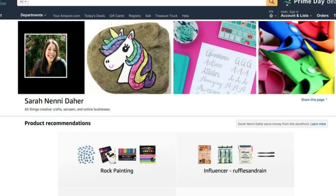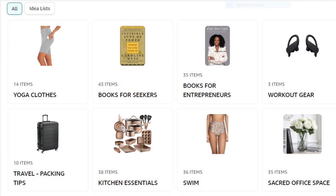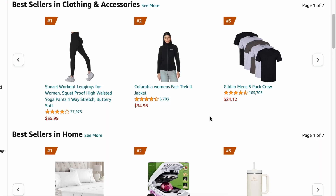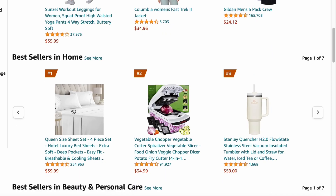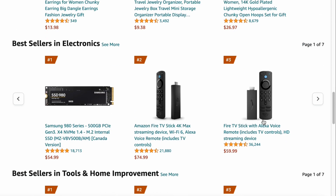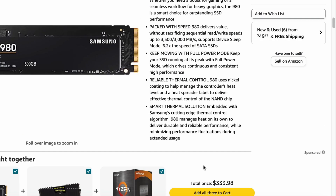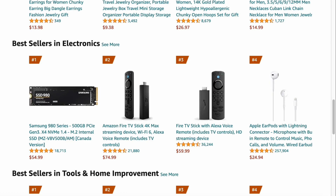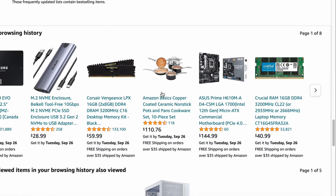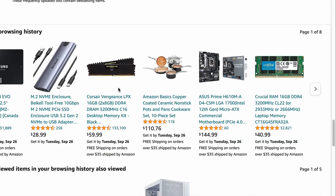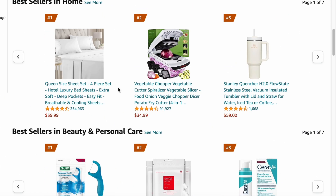Now let's delve into the heart of the Amazon Influencer program: your personalized storefront. This is where the magic happens. You have the power to create a selection of products that resonate with your audience. Make sure to choose products that align with your niche and cater to the interests and needs of your followers. Remember, promoting higher-priced products can lead to more substantial commissions, so don't shy away from featuring valuable items. One standout feature is the ability to tag specific products in your posts, making it incredibly easy for your audience to explore and purchase the items you recommend.